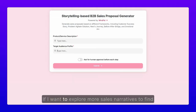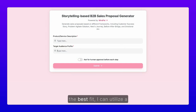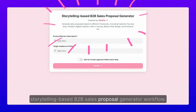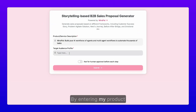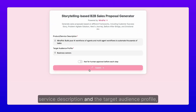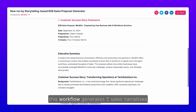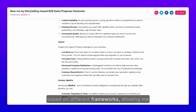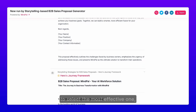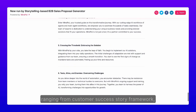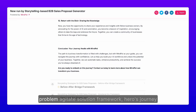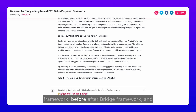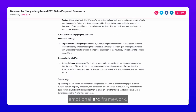If I want to explore more sales narratives to find the best fit, I can utilize a storytelling-based B2B sales proposal generator workflow. By entering my product or service description and the target audience profile, this workflow generates five sales narratives based on different frameworks, allowing me to select the most effective one — ranging from the customer success story framework, problem-agitation-solution framework, hero's journey framework, before-after bridge framework, and emotional arc framework.